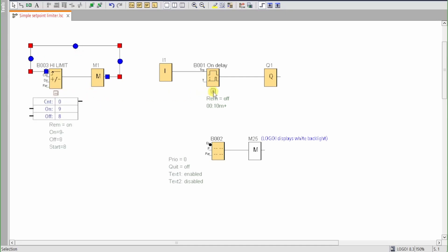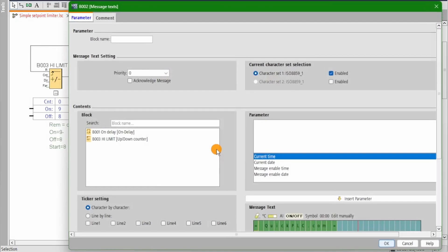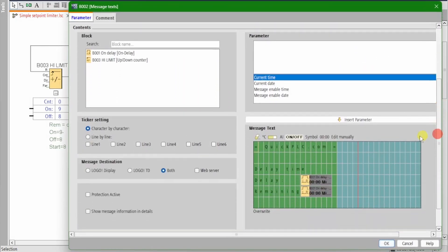Expand the parameter display on both blocks and create a reference from the counter's count value to the timer's T value. Next we'll go to the text message and we'll delete the timer's on delay parameter and replace it with the counter's count value, which is what the user will edit.